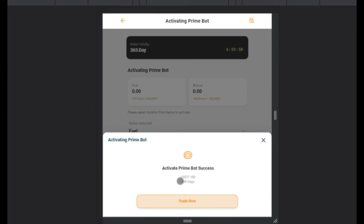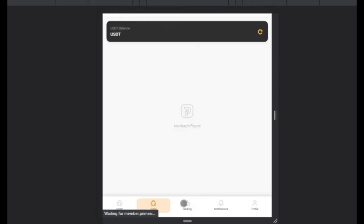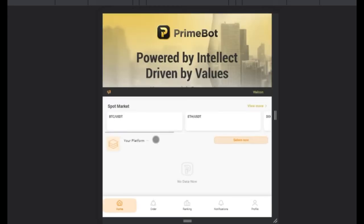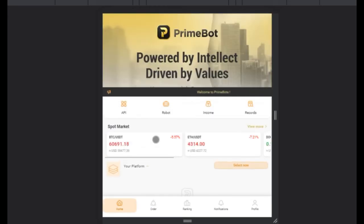Once you click Activate Now, it will confirm the bot has been successfully activated. Click Trade Now. The next step after activating is to bind your exchange — either Huobi or Binance — to the bot. Once you bind it to the bot, you can start trading.